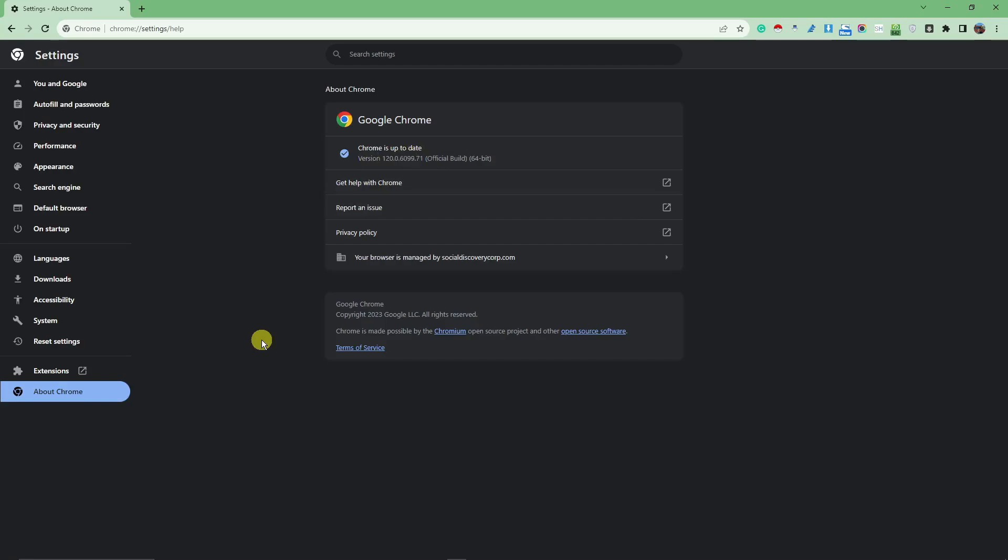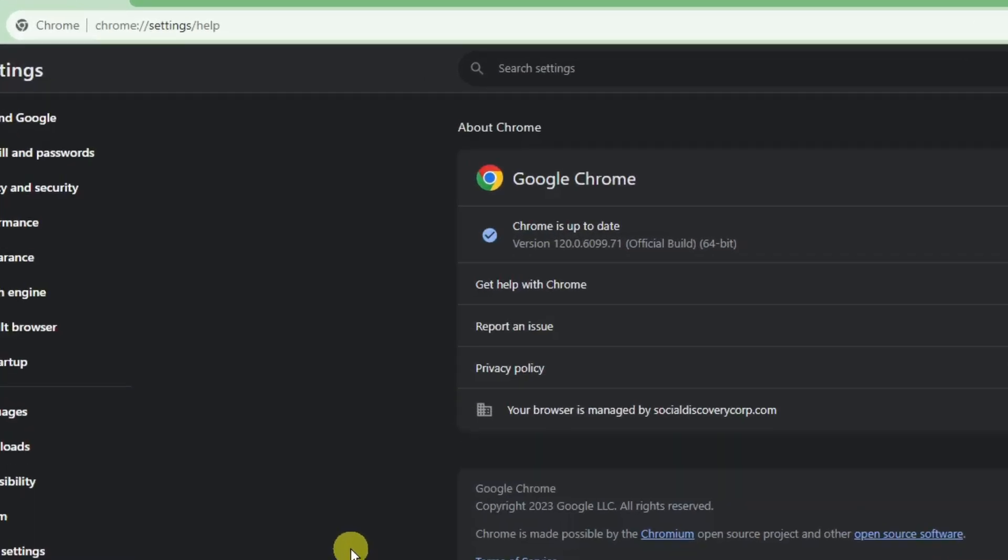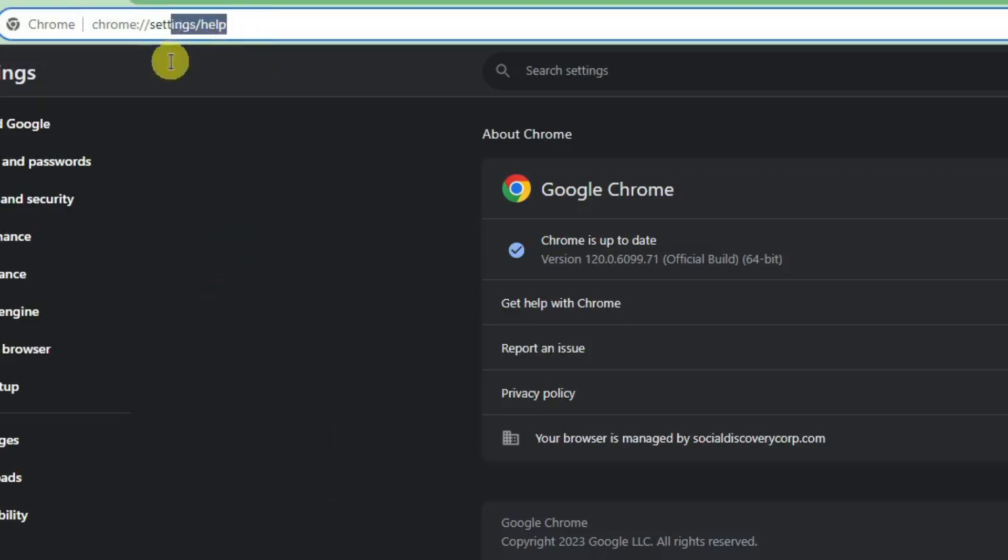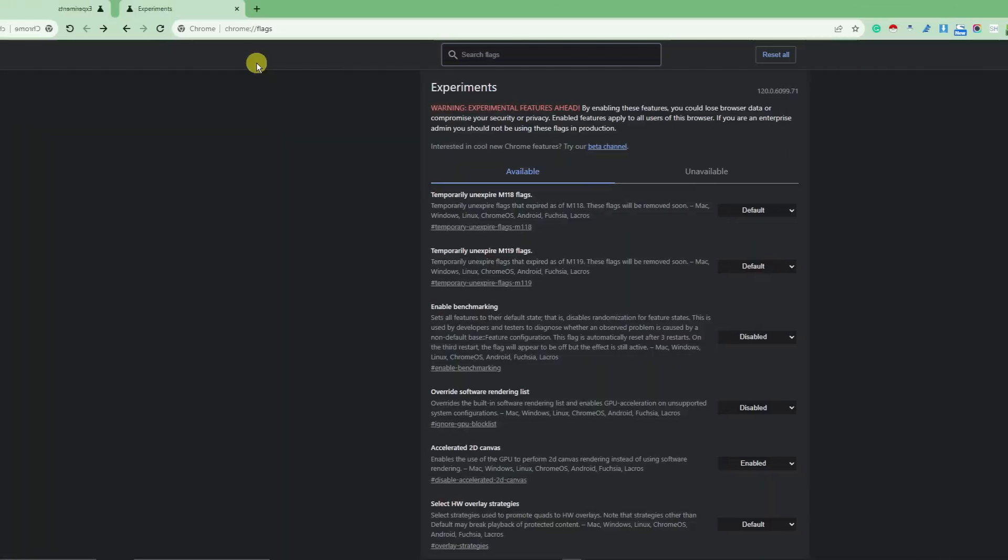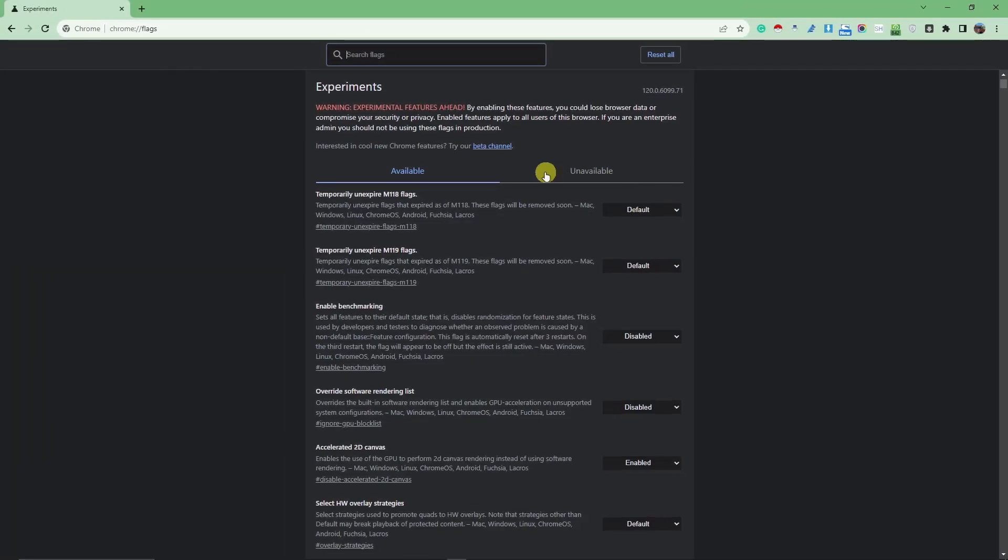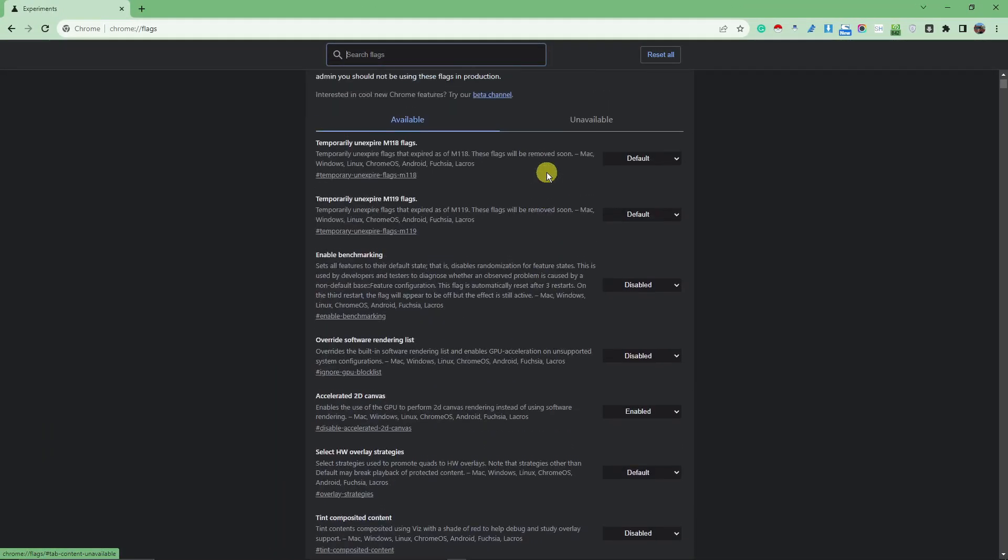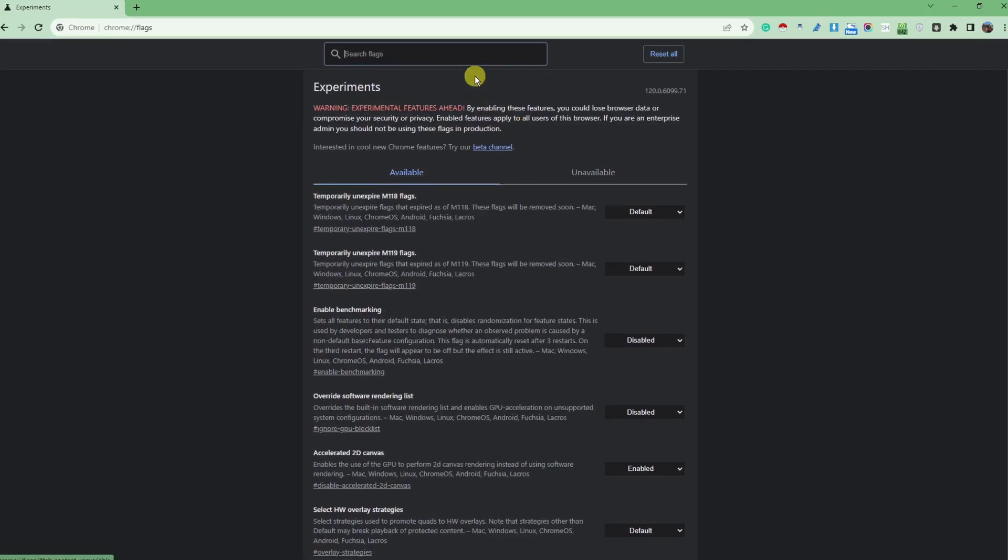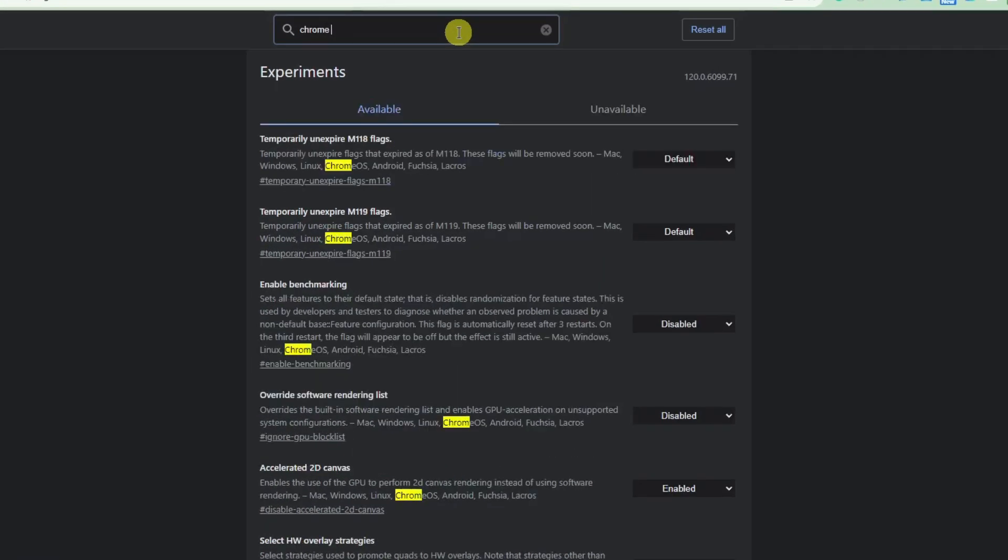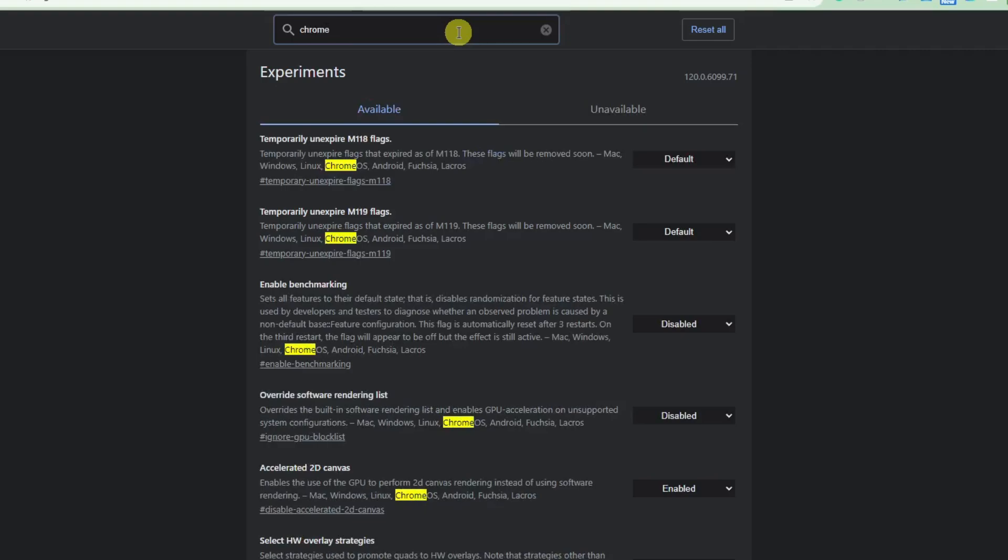Next thing I want you to do right now is simply type in this exact thing that I type in my URL. So, I'm just going to delete up to the settings and simply type in flags. Click on enter. And this should be the new landing page on my end. And once you're here,